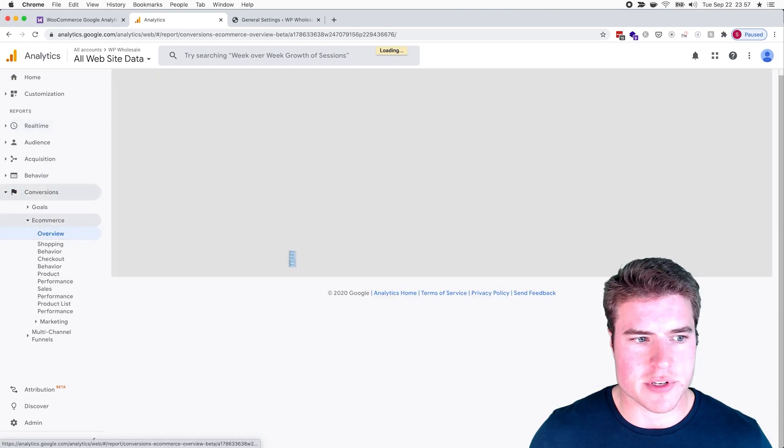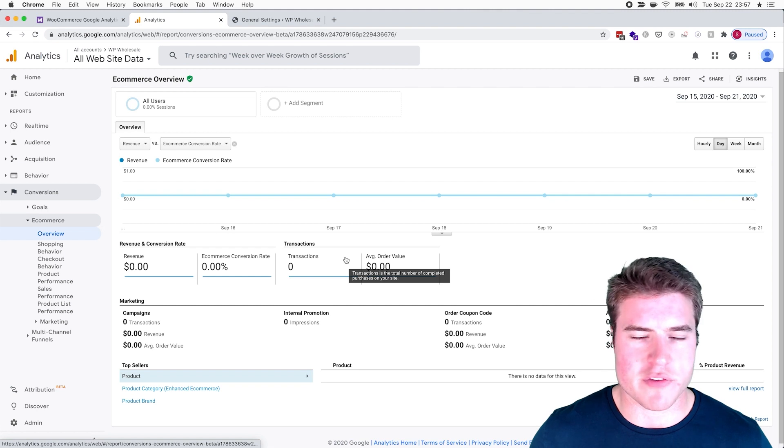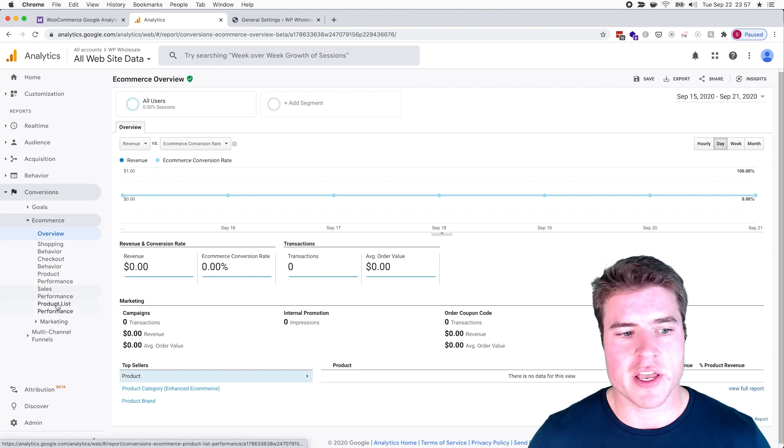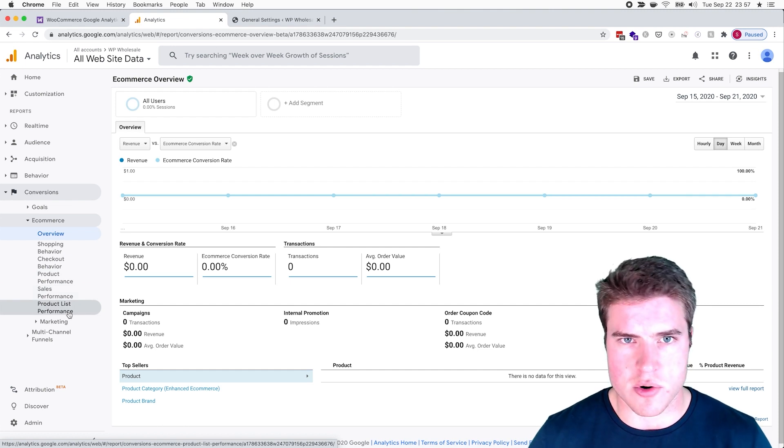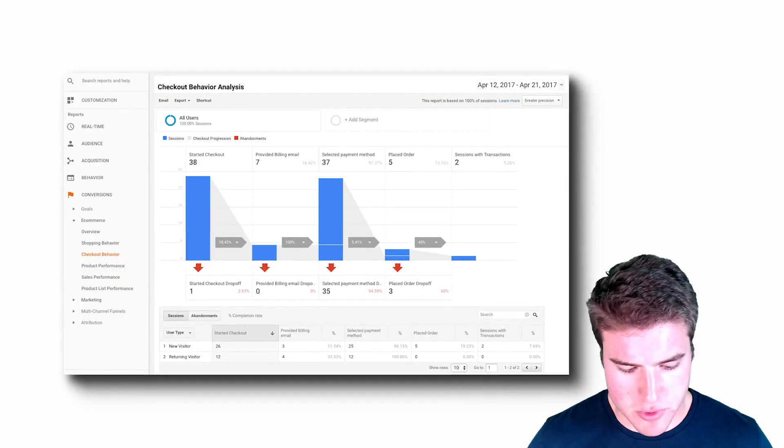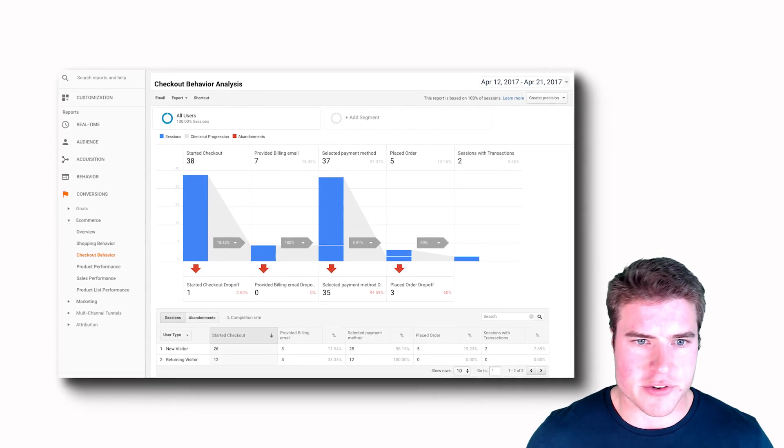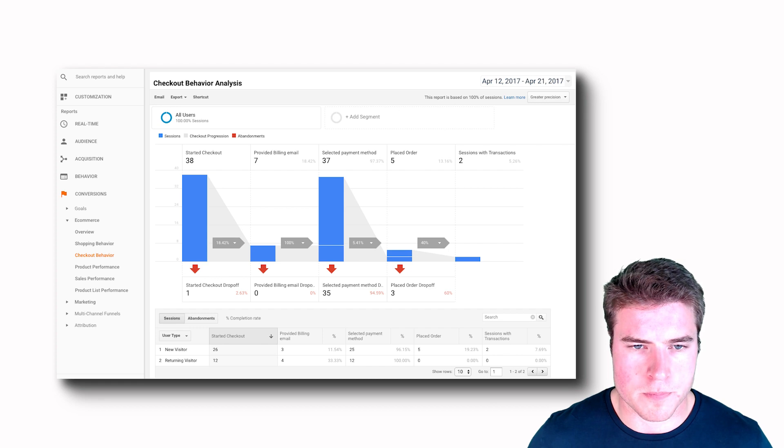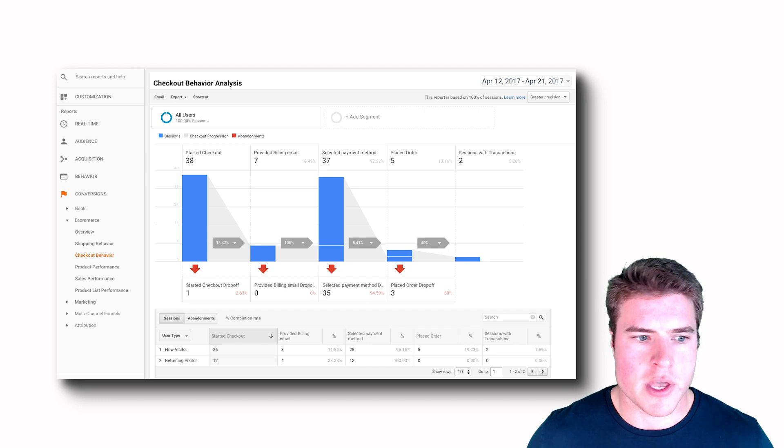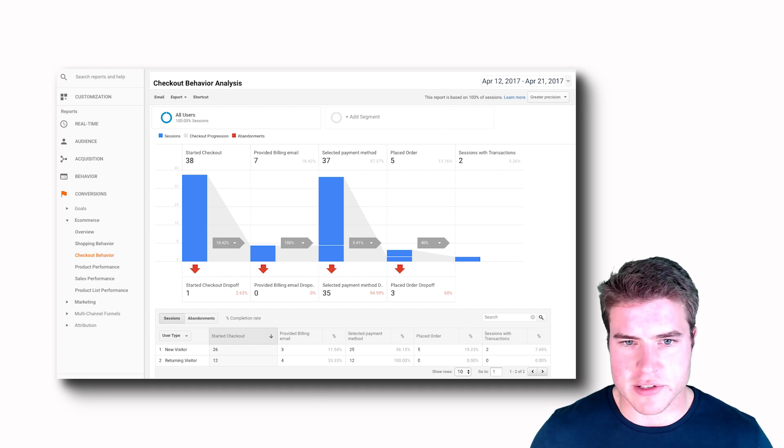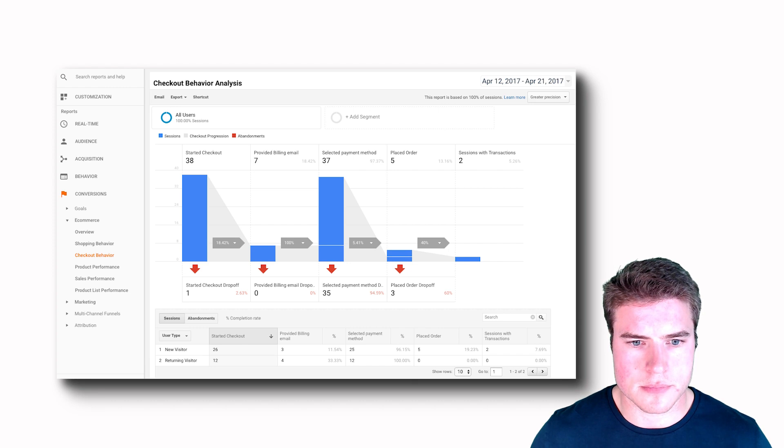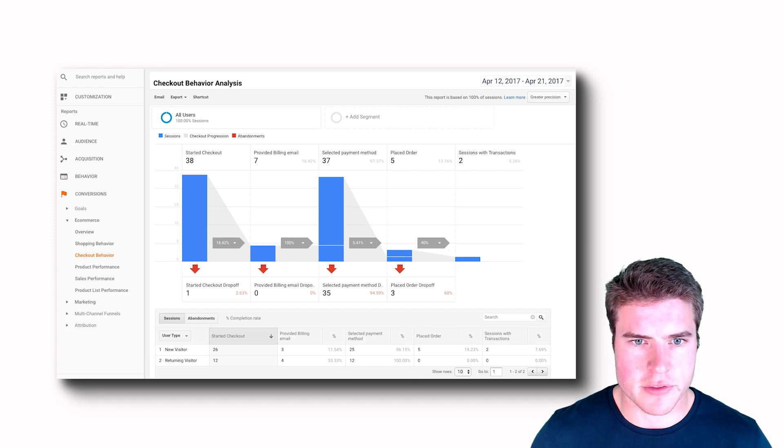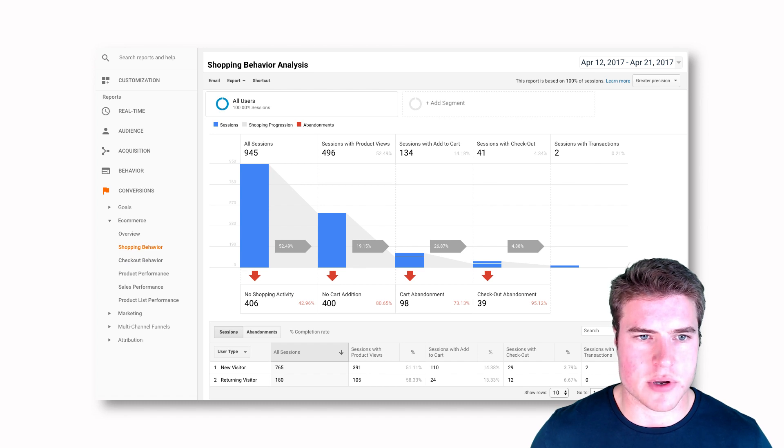Now in this Conversions E-commerce tab, it might take a little bit longer, up to like 24 hours for all your results to show after setting up this plugin, but just know that this stuff will show up in your dashboard. Here's an example of the checkout behavior analysis, and here's also an example of the shopping behavior analysis as well.